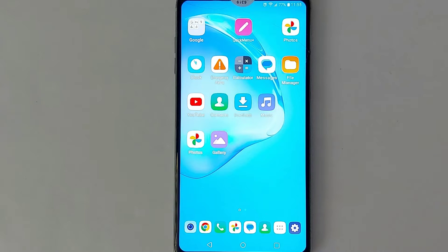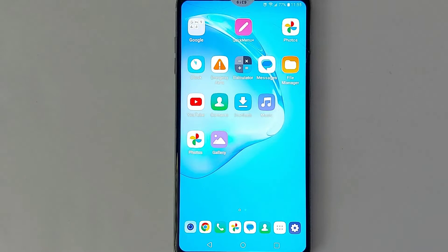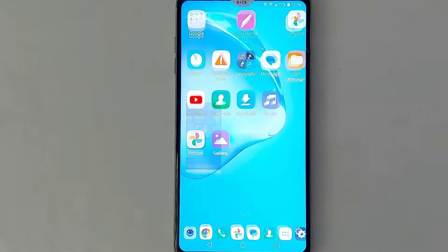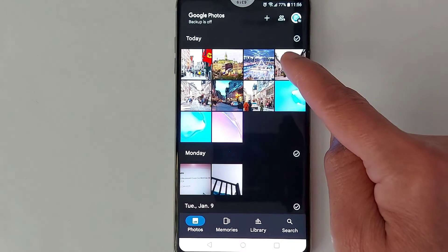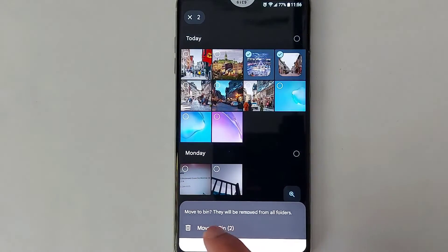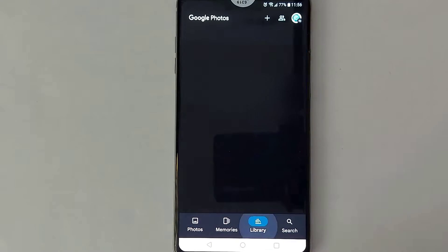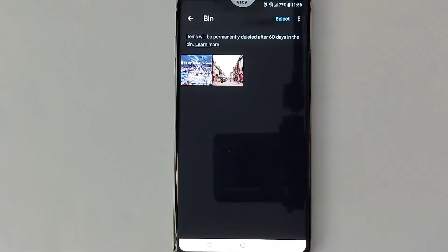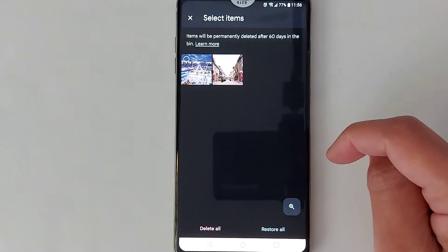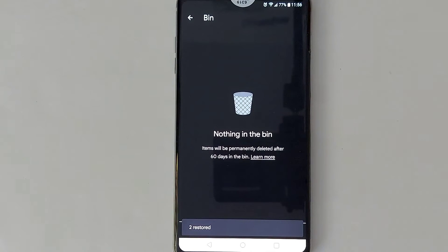I'm going to share two options. The first one is Google Photos, so I'm going to open Google Photos. Let's delete one or two pictures for example. Once you delete your pictures, you will be able to find them in Library → Bin in the same application. Tap Select and Restore — you will be able to restore those videos or photos.